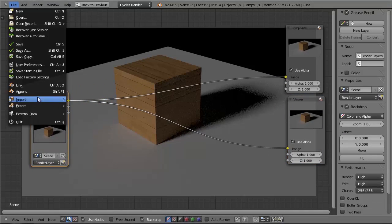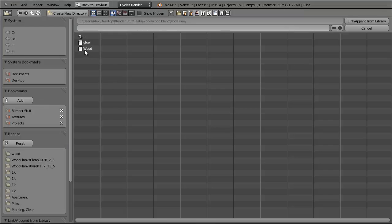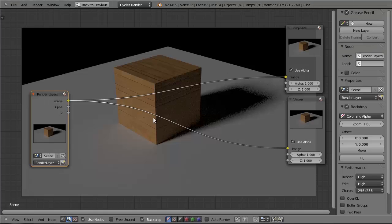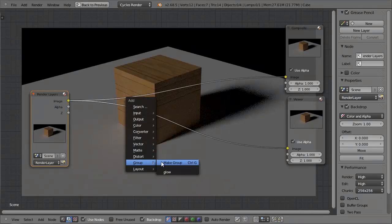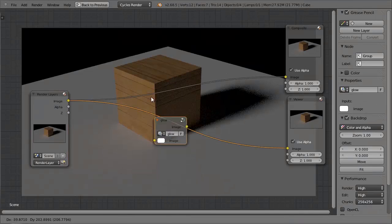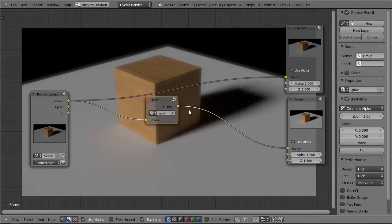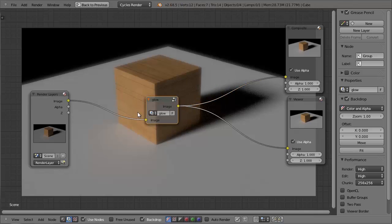And what I can do is I can use another node group, which I already have. So if I go to file and append, I can use my glow node group, which is meant for the compositor and not materials. And I can simply add in the glow, and have the image come in and out.